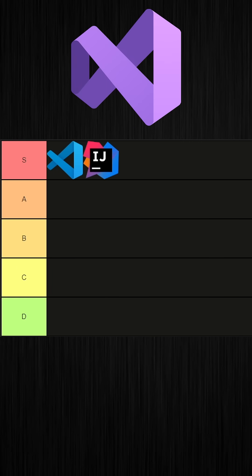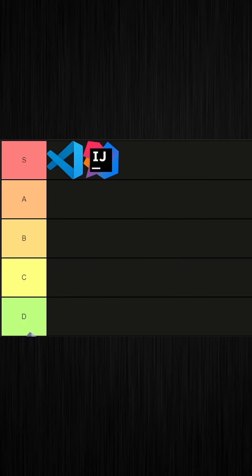Visual Studio. I think it's good, but it's a little bit hard to use. So A tier.